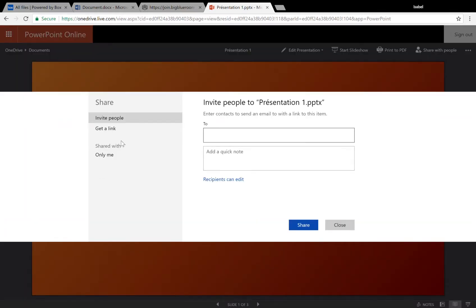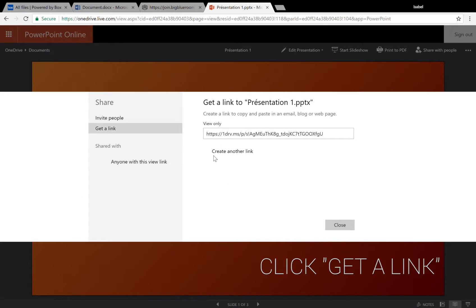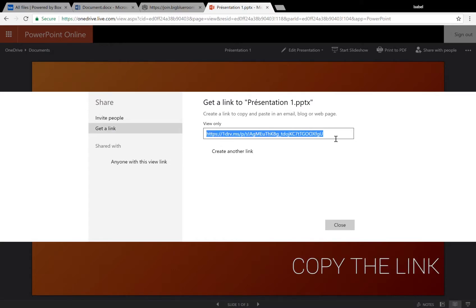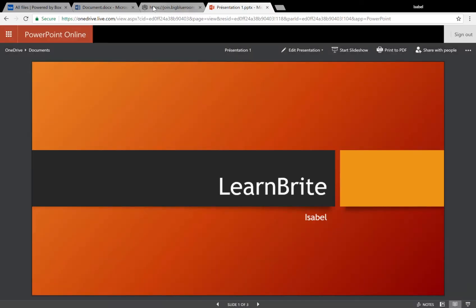A window will appear and under share you'll need to click on get a link. A link will appear, highlight it, copy it, and once you're done get back on the platform.